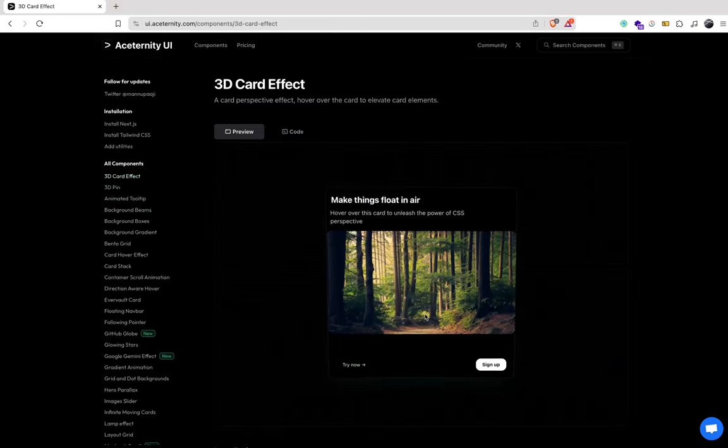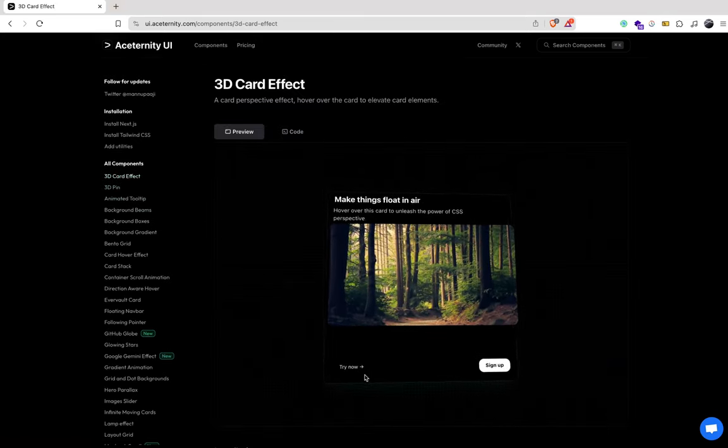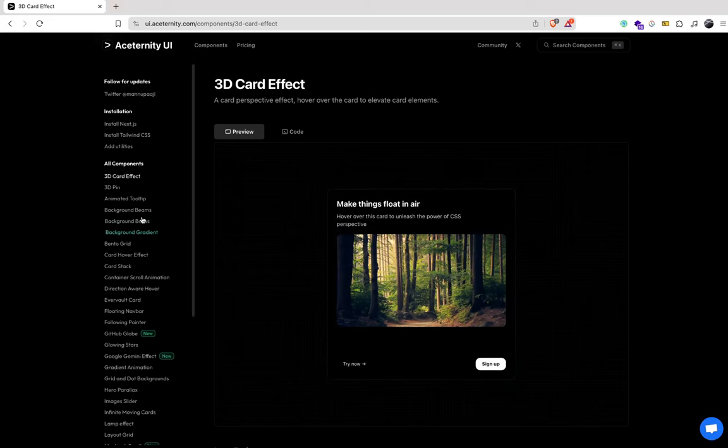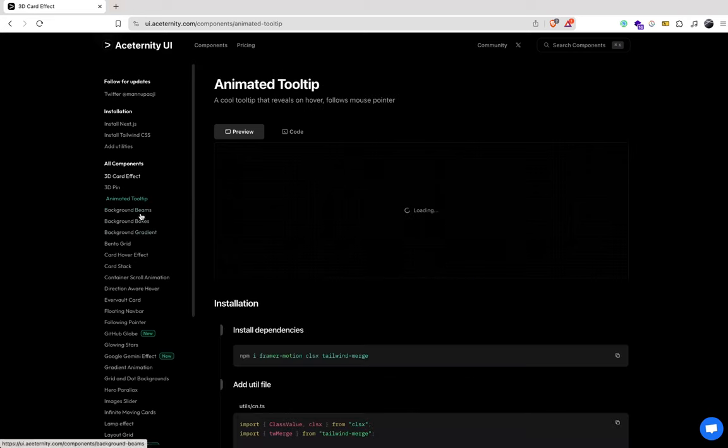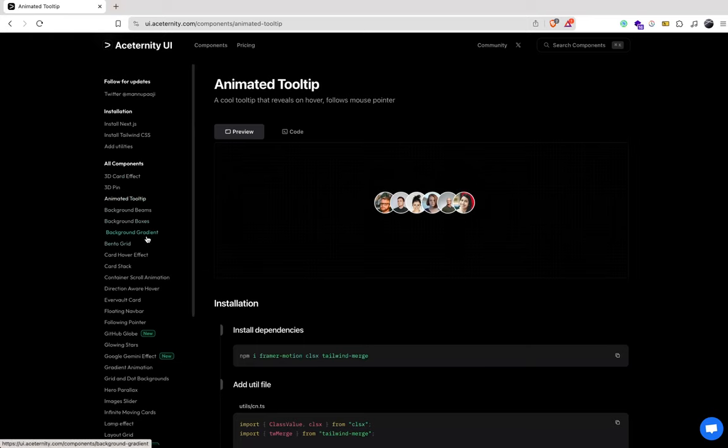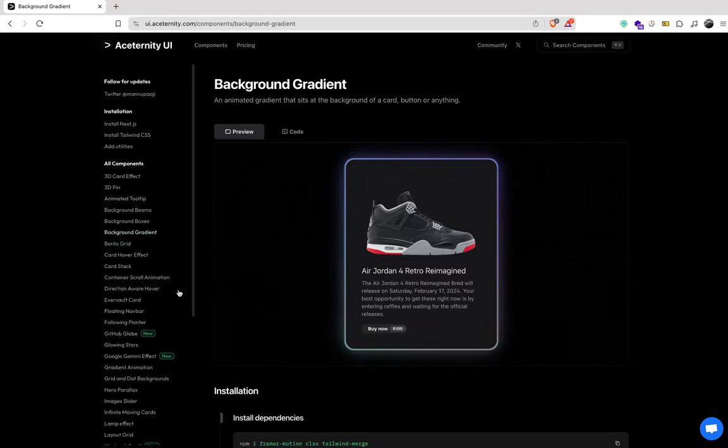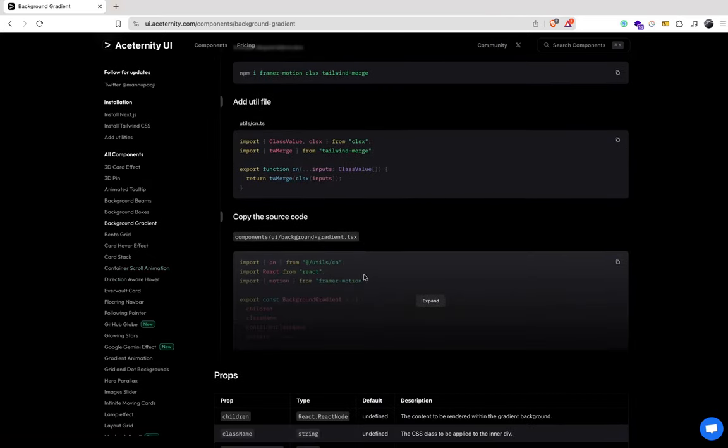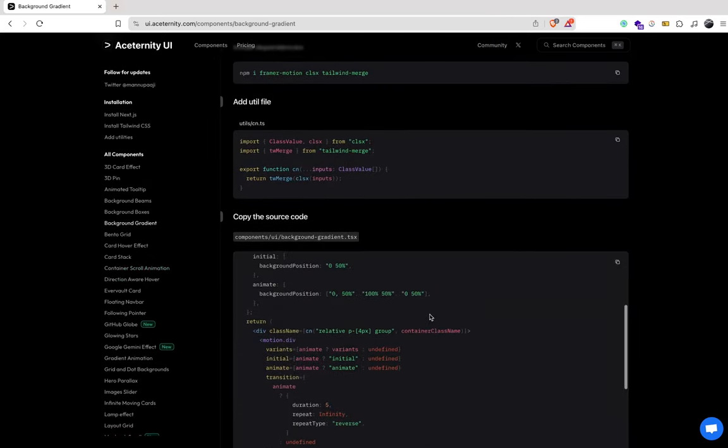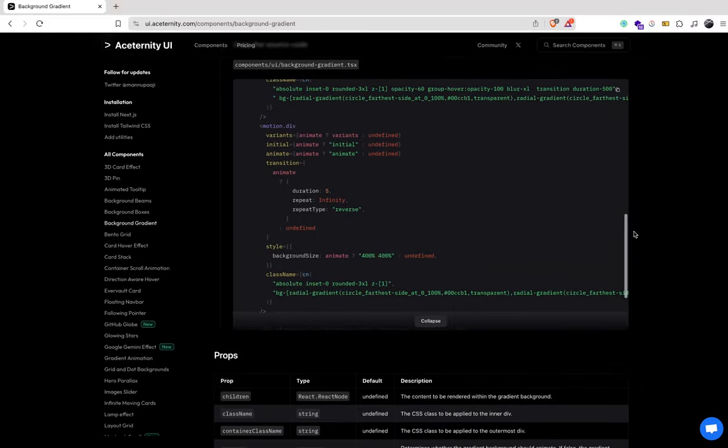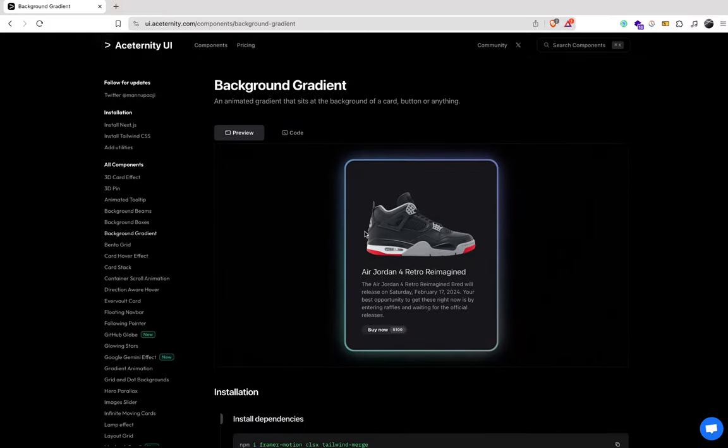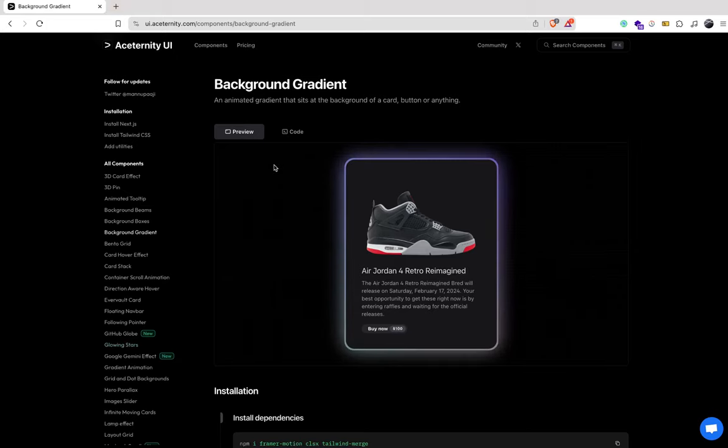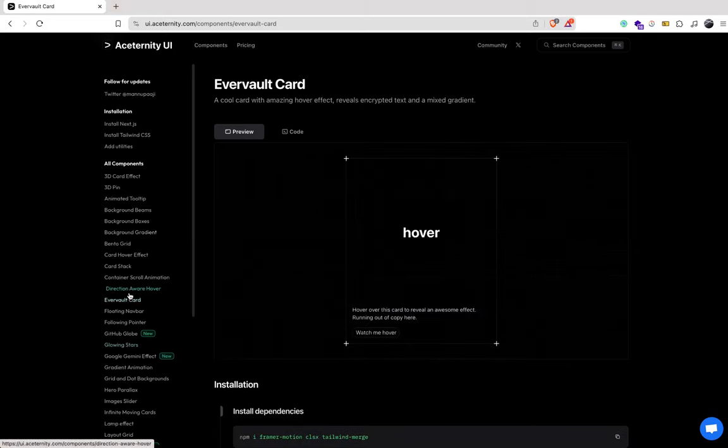So 3D card effect. Wow, look at that. That's interesting. Animated tooltip. Oh wow, now that is cool. Background gradient. I mean, you can just do that with regular CSS. I don't know why you would need that. Still, very cool. Looking at the code, yeah, they're using Framer Motion. Oh okay, I can see how this would be used for that.